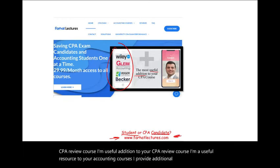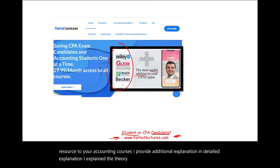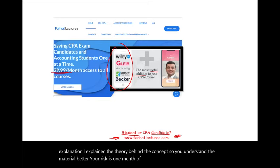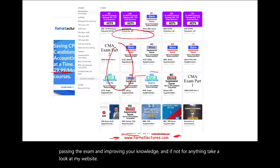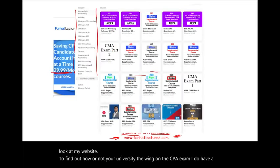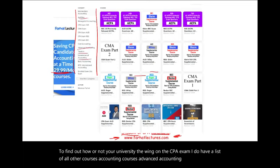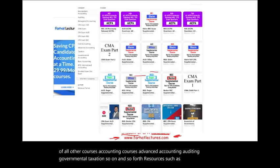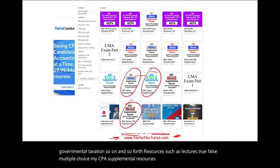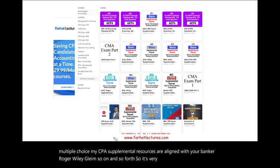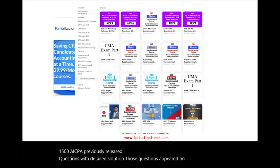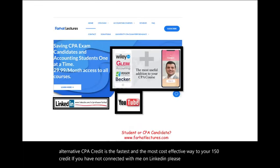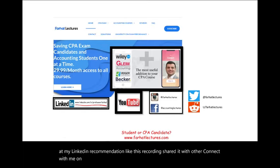I explain the theory behind concepts so you understand the material better. Your risk is one month of subscription; your potential gain is passing the exam and improving your knowledge. I have a list of accounting courses including advanced accounting, auditing, governmental taxation, and more, with resources such as lectures, true/false, and multiple choice. My CPA supplemental resources are aligned with Becker, Roger, Wiley, and others, and I give you access to all 1,500 AICPA previously released questions with detailed solutions. Connect with me on LinkedIn, Instagram, Facebook, Twitter, and Reddit.